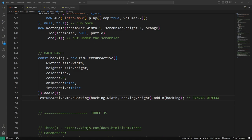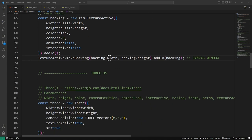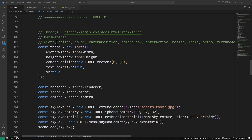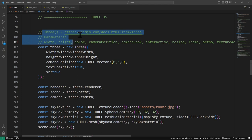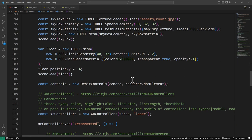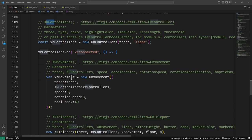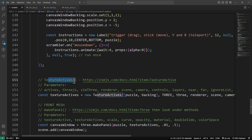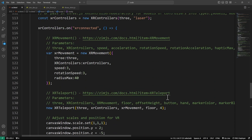So that's all the Zim stuff, and now we move down into the 3.js stuff. In each of these classes, we put what parameters are there, but you can grab them from the docs. Here's the XR Controllers, here's the XR Movement, the Teleport, and Texture Actives at the bottom. In 3.js — this is the Zim 3 Helper Module — we're saying the width, the height, where we want the camera to start.